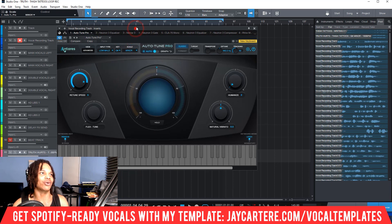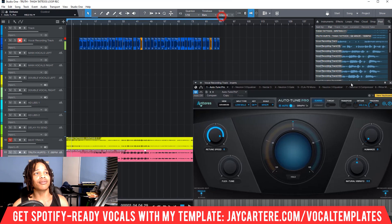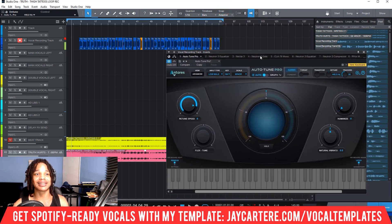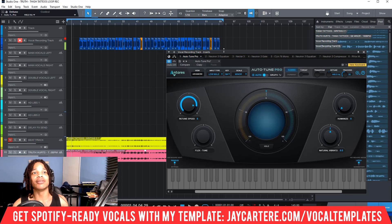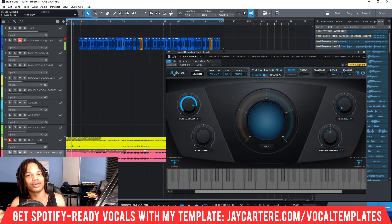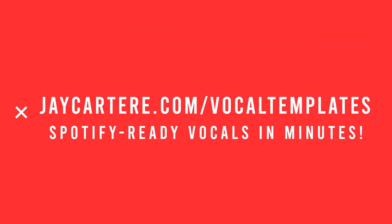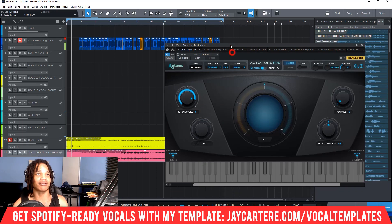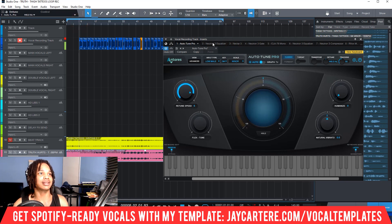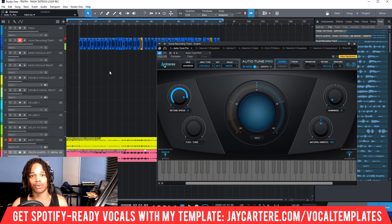If you don't get the key right, everything else will sound terrible. Before getting into the next settings, if you want your vocals sounding Spotify-ready before you even mix, grab my Spotify Ready Vocal Mixing Secrets template at jcartray.com/vocal-templates. It comes with a PDF walking through all the plugin settings I use, so even if you use different plugins or a different DAW you can replicate the settings and build your own template.